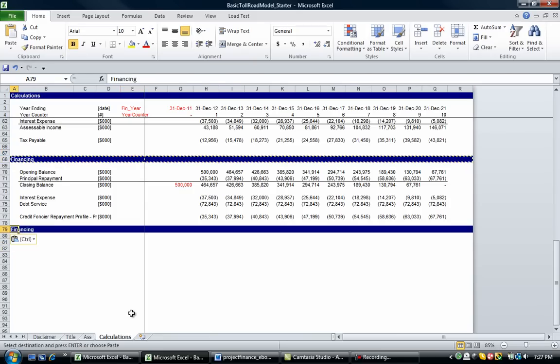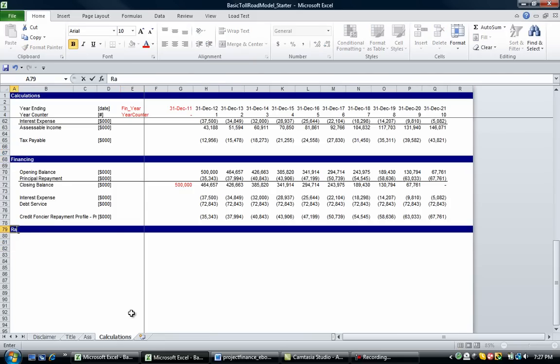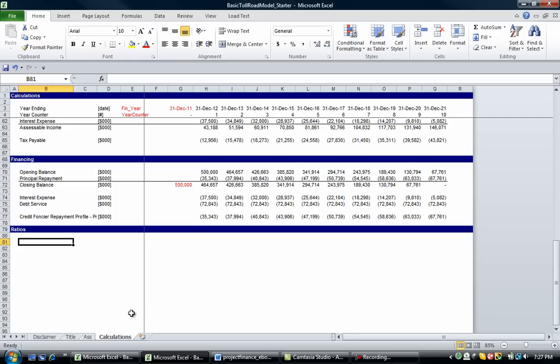Now the debt service coverage ratio basically equals your cash flow available for debt service divided by your debt service. There can be broader definitions of that, but that's the basics of it. So what it's saying is how much cash do you have and how much is related to debt service. The higher the debt service coverage ratio is, the better the project is, or the more coverage before you start being in financial distress.